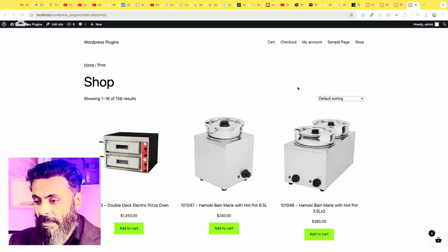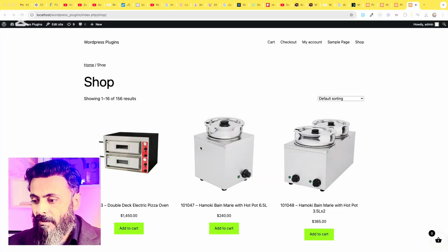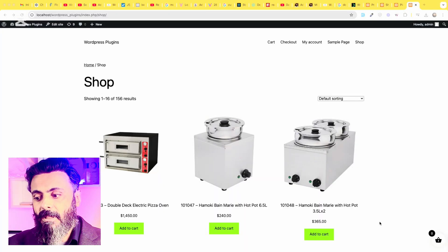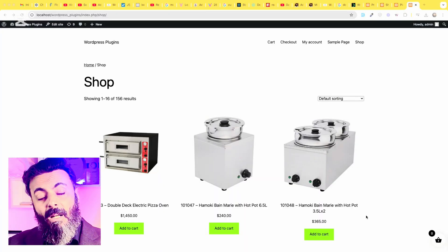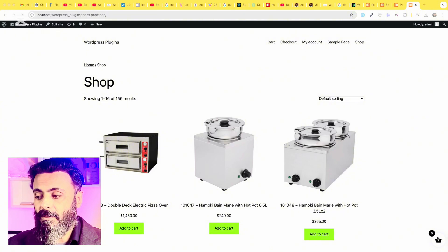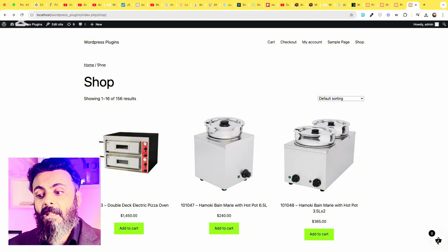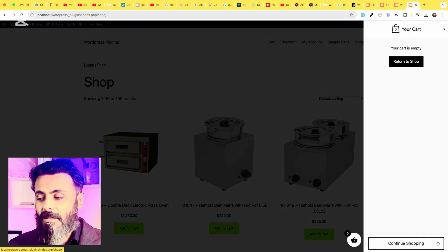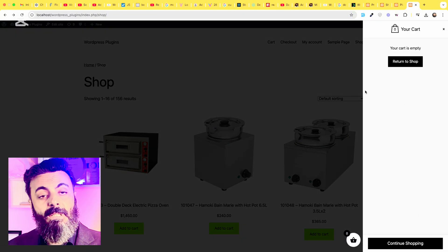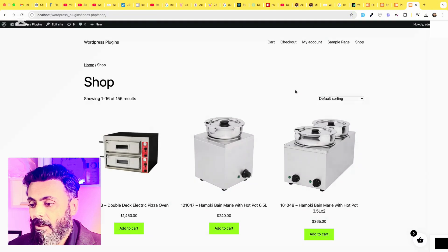So by watching this video, you will see a fly cart by side just like this. When you click on add to cart, it will automatically scroll a side cart and here you will see the products.